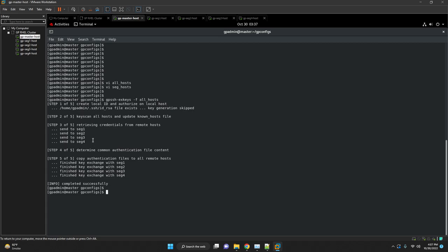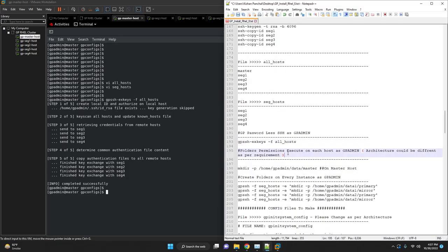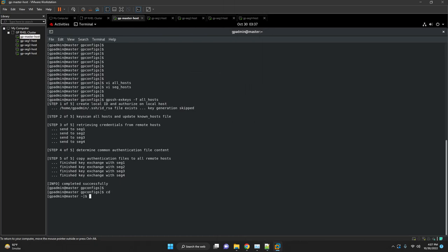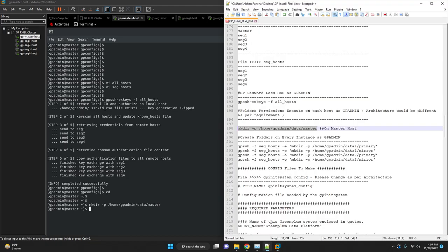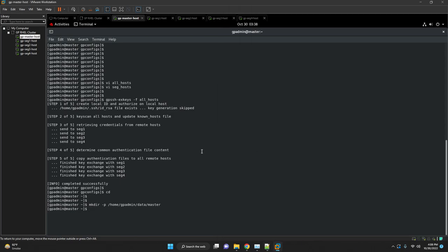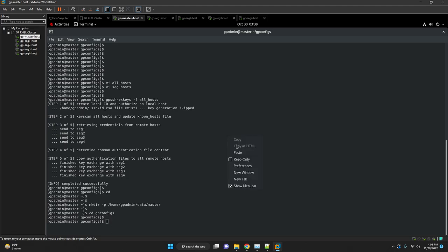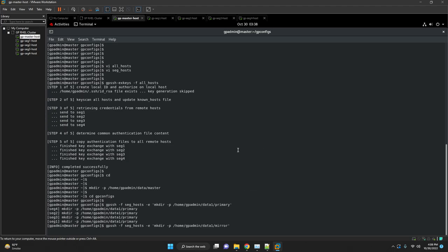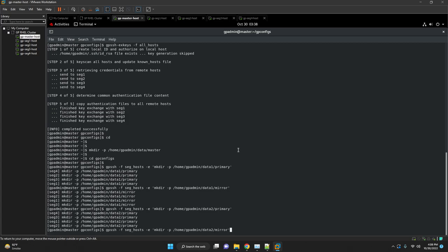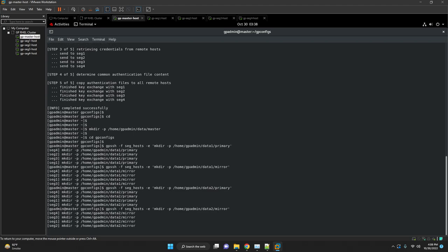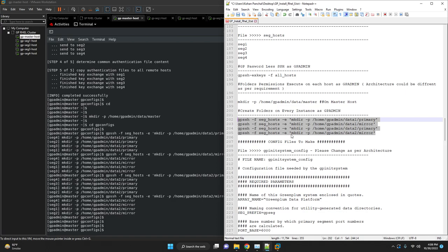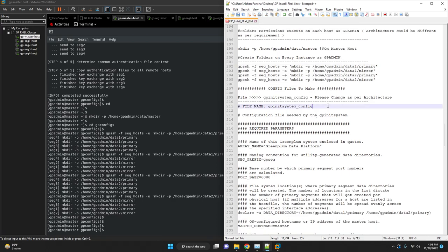Once the passwordless SSH is configured we are going to start creating folders. First we have to create the master folder. Then we are going to execute gpssh command and create the folders on the segment hosts. Folder creation is successfully done.